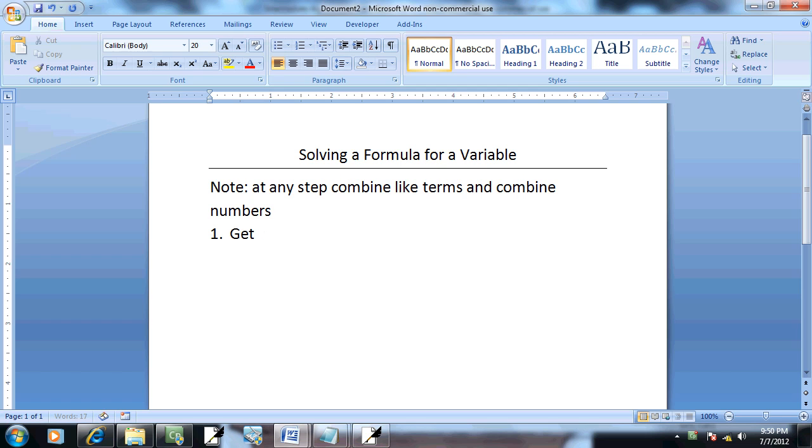Step 1: get rid of parentheses. We do this via the distributive property.